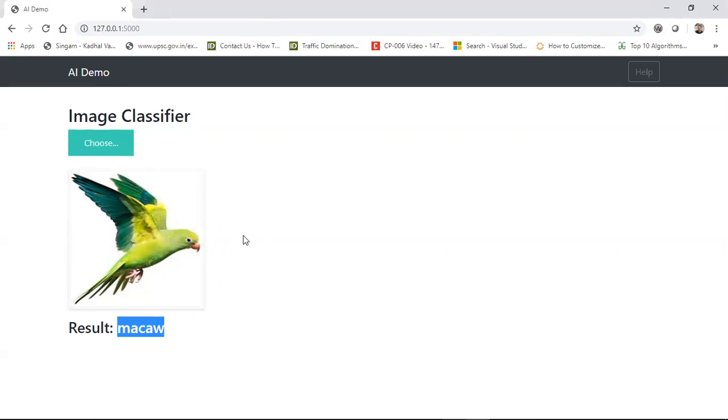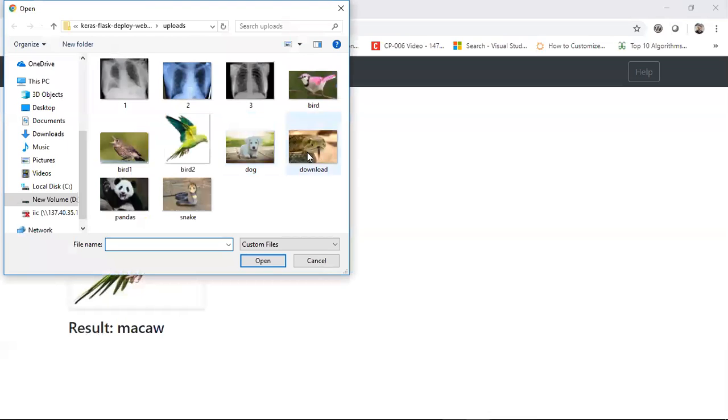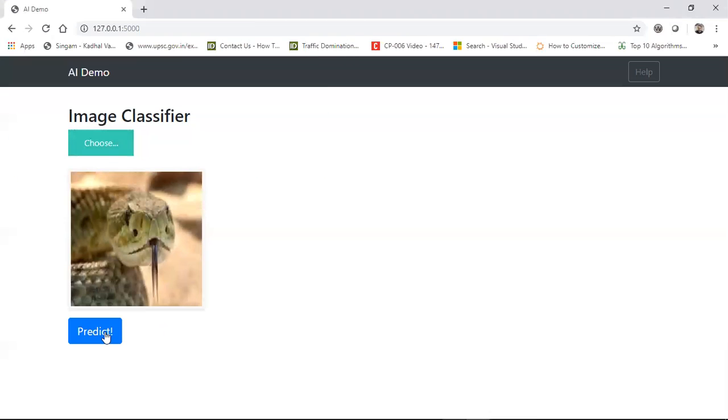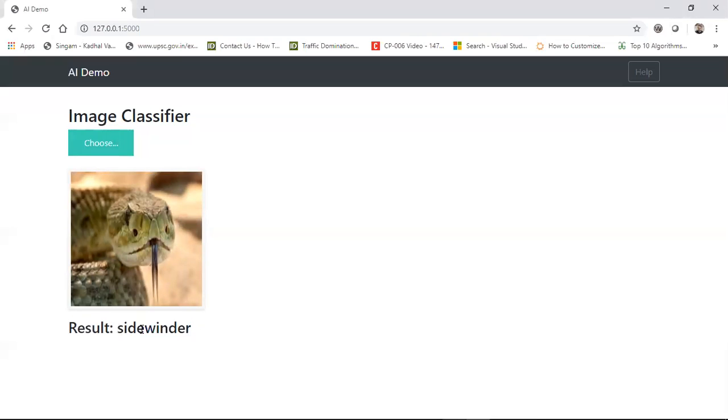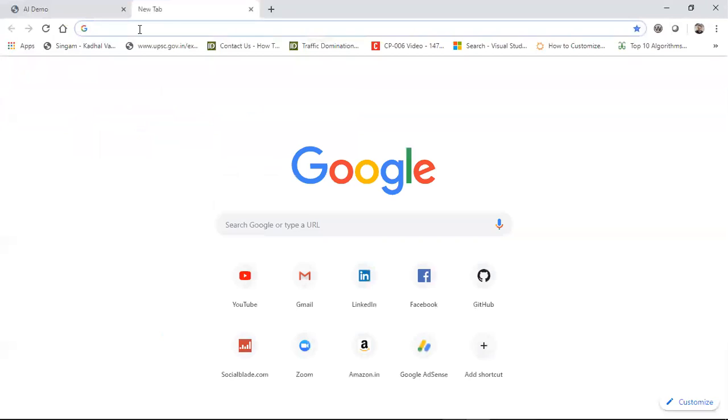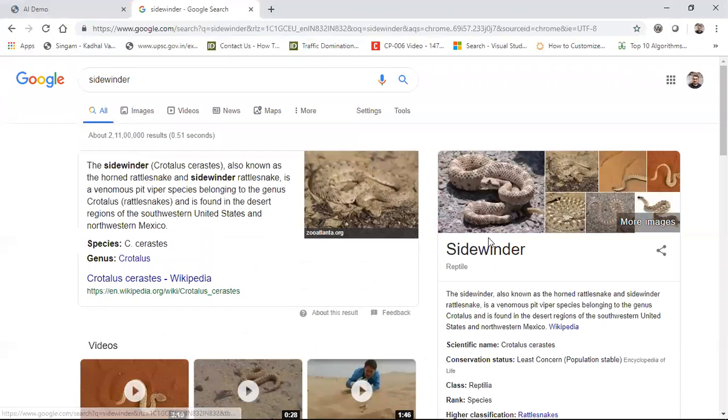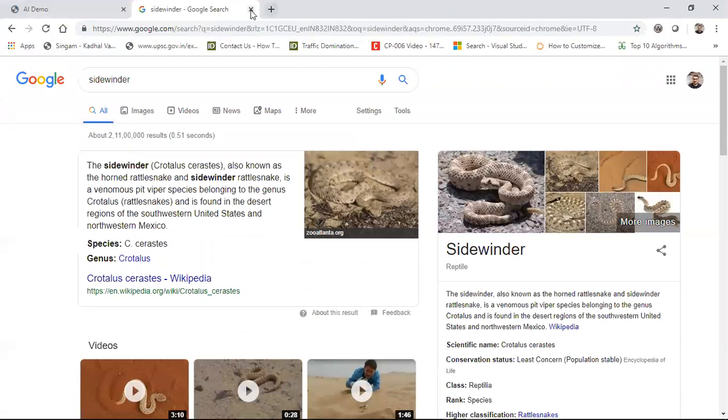You can choose different images. Let's try to open up a snake image and predict. This is sidewinder, which is also a kind of snake. This is the demo, and now I'm going to show you the code and how you can deploy this process.